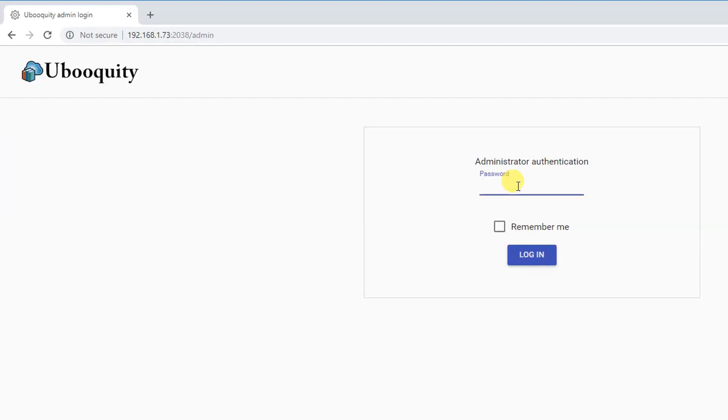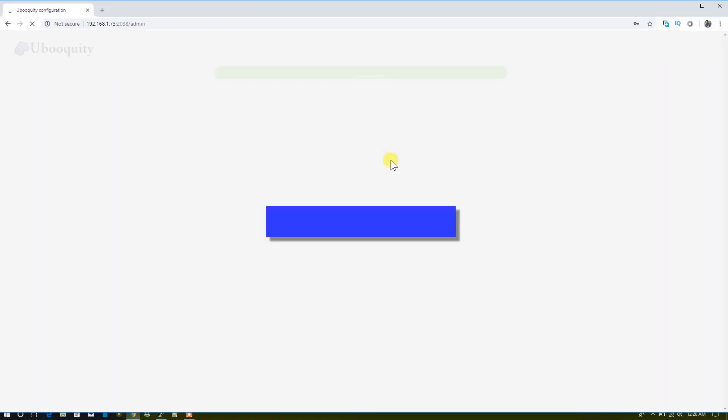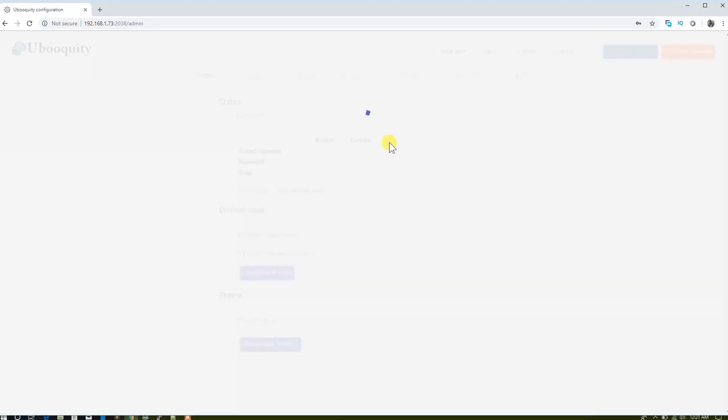Then login with the new password. Now we are logged in.